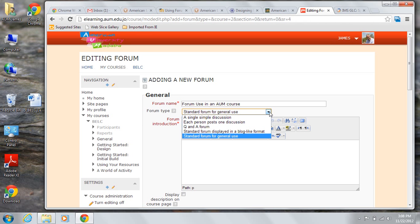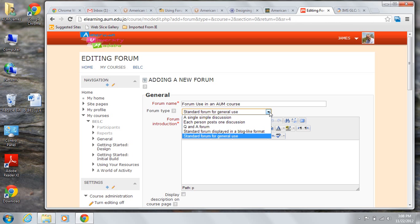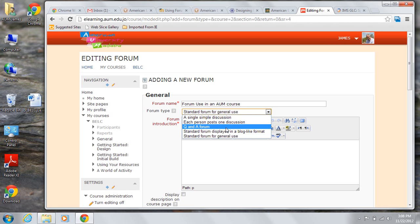The Moodle version 2.3 documentation article I provided a link to contains a well-considered discussion of the uses of the forum activity and is really worth reading. Because I want this forum to be a very focused discussion of one topic, I will choose Q&A forum.